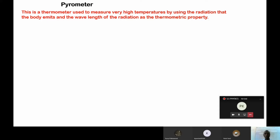With a pyrometer, it is not supposed to be in contact with your skin in order to get your body temperature, like the way you see with a clinical thermometer. A pyrometer is used to measure very high temperatures. For example, we can use a pyrometer to get the approximate temperature of the sun. It places reliance on the radiation which the outer body is emitting. With a pyrometer, it uses the wavelength of radiation as the thermometric key property.